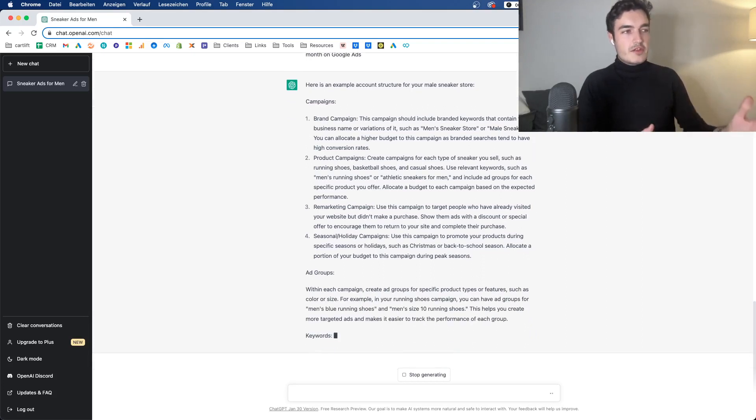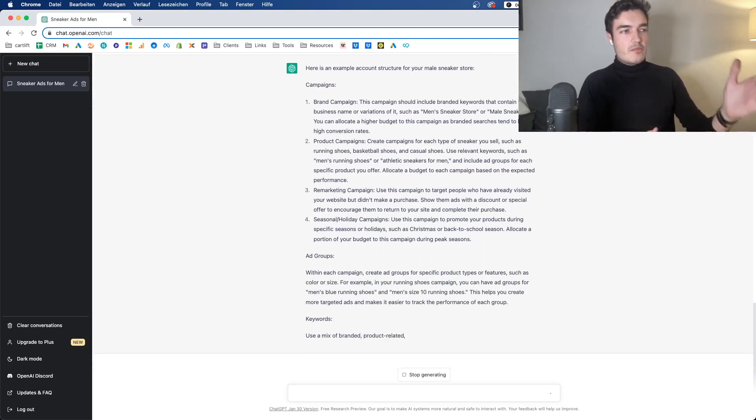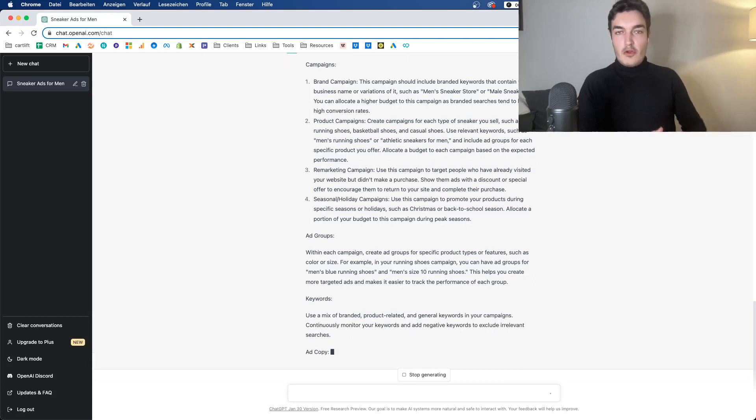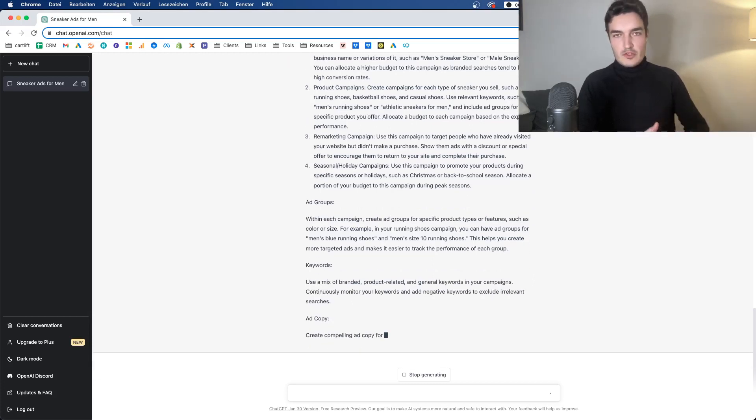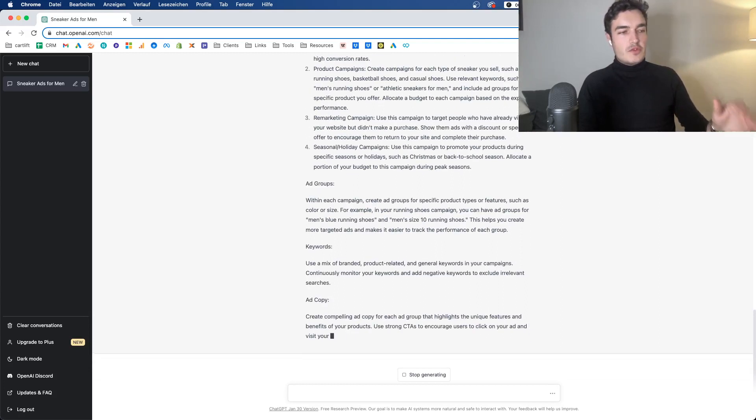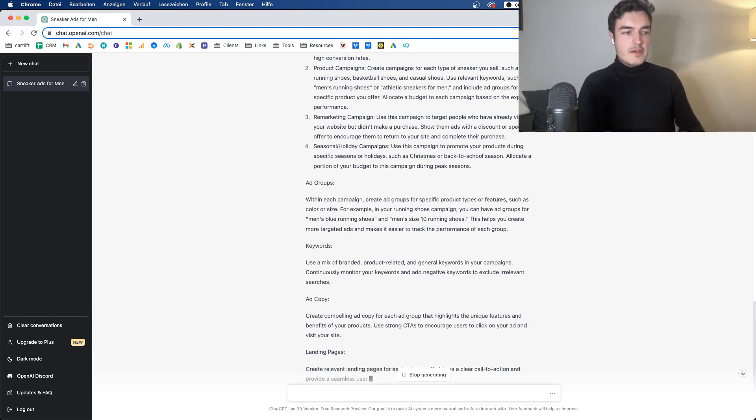It knows about the match types. Even though occasionally it tells me to use broad match modifier as a match type, which is still a bit weird. But basically here you can see campaigns, brand campaign, product campaigns, remarketing, seasonal or holiday campaigns, which is a fairly good point. And then it talks about the ad groups, the keywords, what to use. So it's pretty good and pretty advanced in telling you roughly what to do.